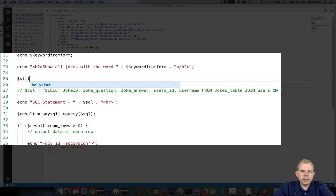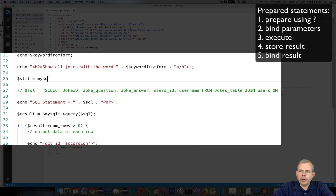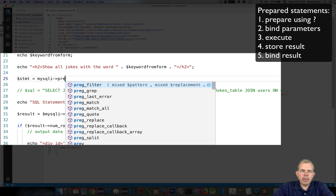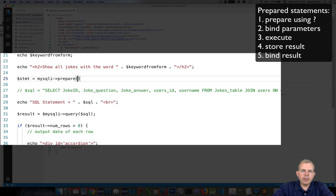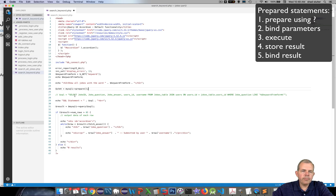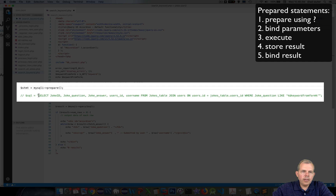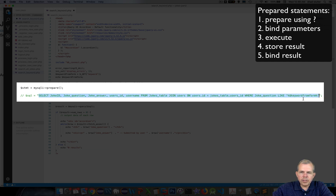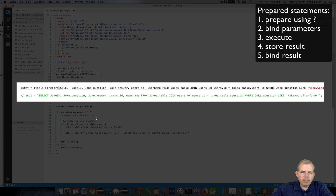The first thing I'm going to do is create the object called statement, and we'll call the prepare method from the MySQLi object. Most of the SQL statement is not going to change, so I'm going to copy the previous work and paste it into the prepare statement.